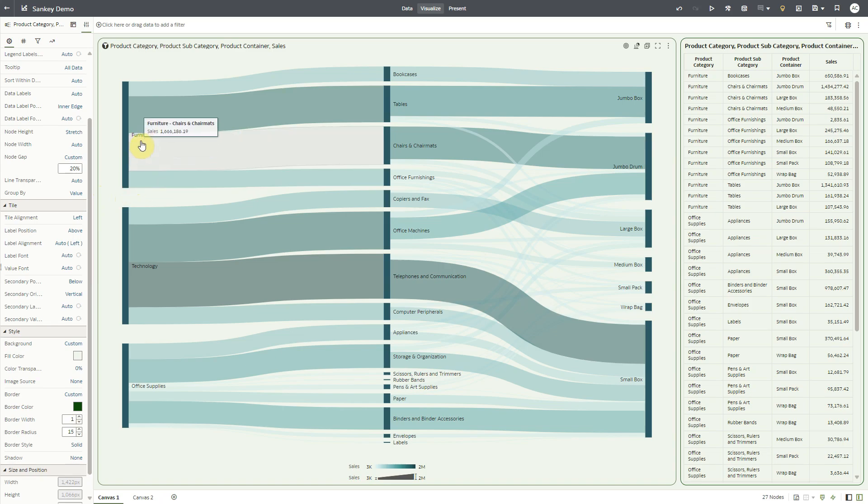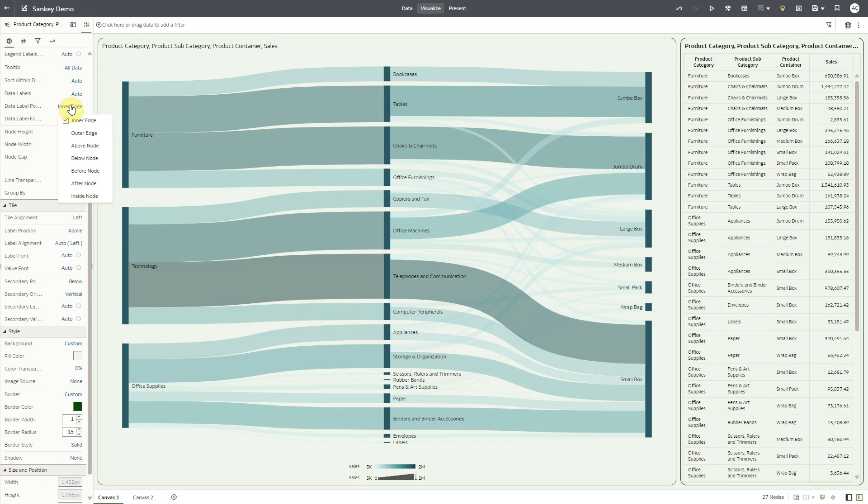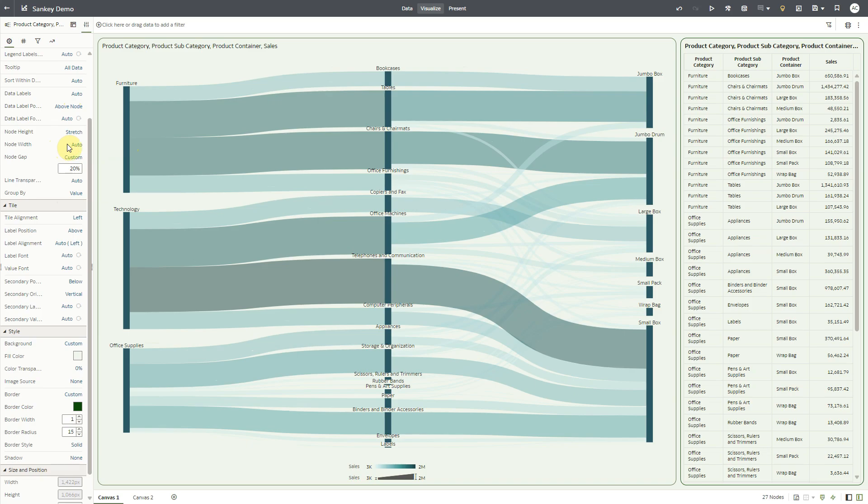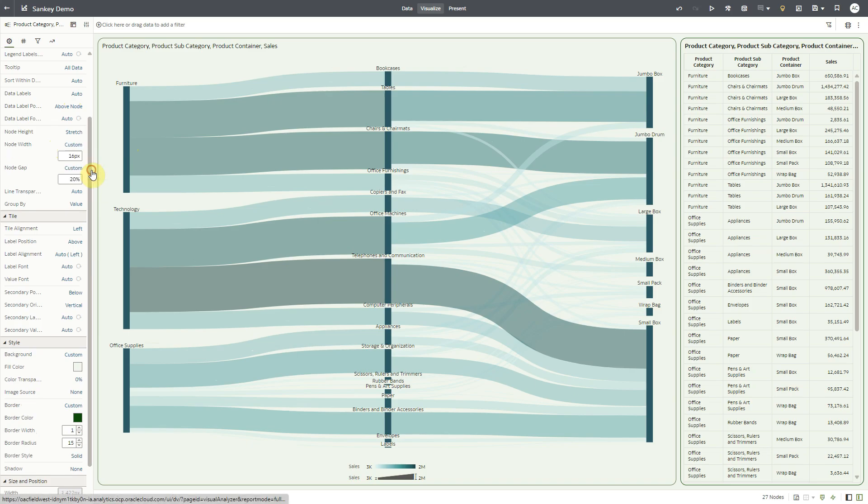You can also change the label position using data label position property. Similarly, you can adjust the width of the nodes using node width property. I'm going to make the nodes a bit wider.